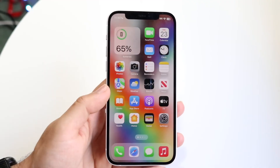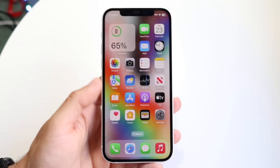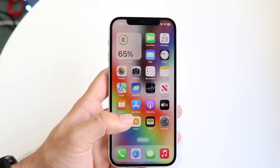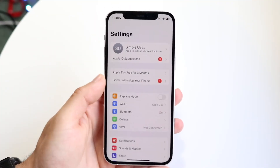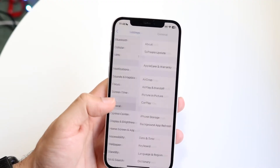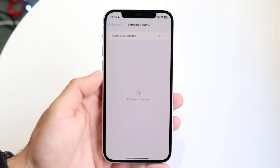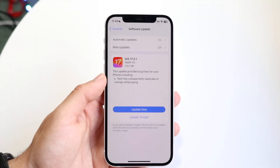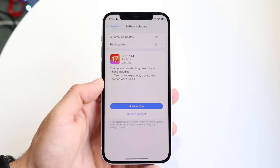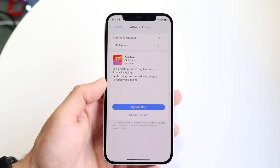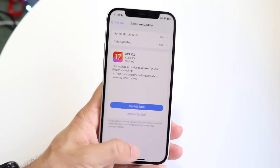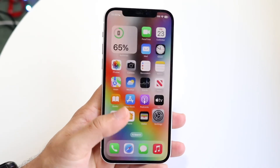If that doesn't fix it, the next thing to try is updating your phone's software. Go to your Settings app, scroll down to General, and tap Software Update. Whether you're on iPhone or Android, updating to the latest software can resolve these kinds of issues as well.